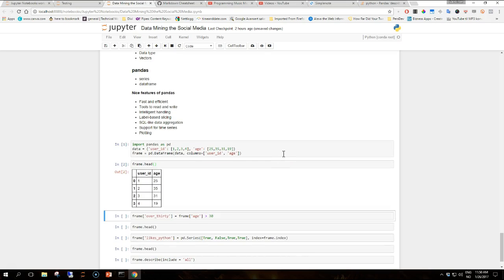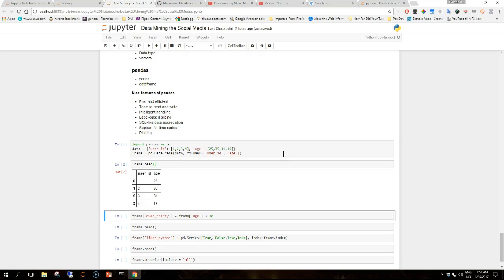The initial data layout is based on a dictionary where the keys are attributes of the users, user ID and age represented as number of years. The values in the dictionary are lists and for each user the corresponding attributes are aligned depending on the position. Once we create the data frame with this data the alignment of the data becomes immediately clear. The head function prints the data in a tabular form, truncating to the first ten lines if the data is bigger than that.